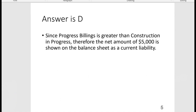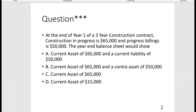Even though Progress Billings is a contra asset in the general ledger, when you get to the balance sheet and it happens to be greater than Construction in Progress, it's shown as a current liability. That means you billed out more to the customer than your construction costs plus your profit. Whenever Progress Billings is greater than Construction in Progress, you show this as a current liability.